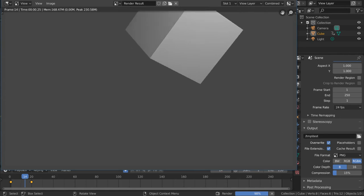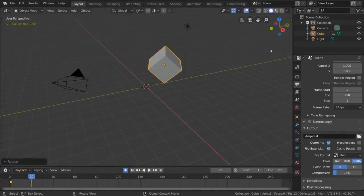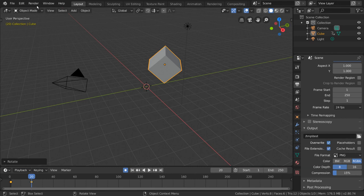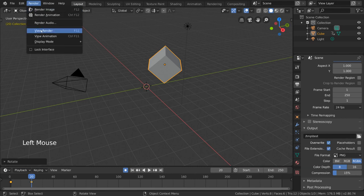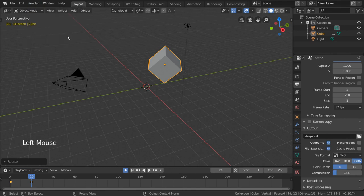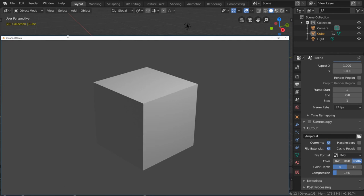Once your rendered animation is done, you can also view your rendered animation by going to the render menu and selecting view animation. For hotkey users, you can simply press Ctrl F11.